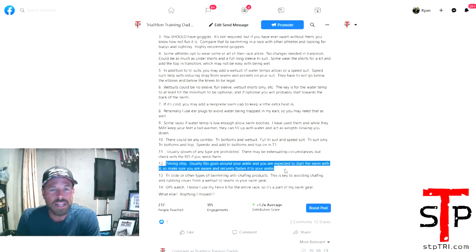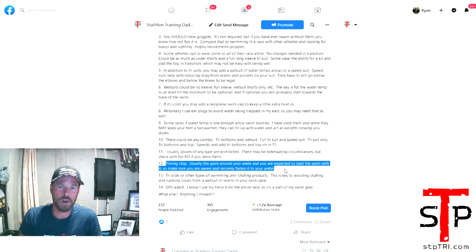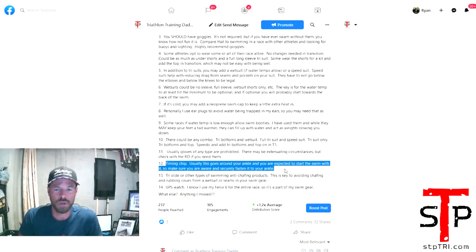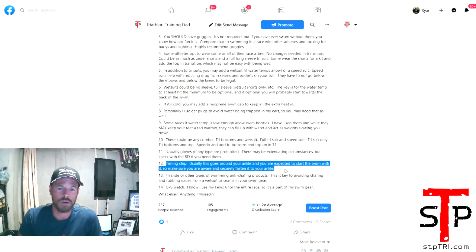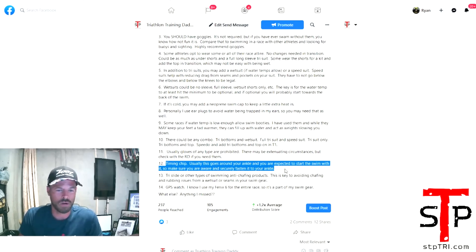For the swim, you need that timing chip. Strap it on your ankle and make sure it's on there tight because people will grab your feet during the swim. And the last thing you want to do is lose your timing chip in the water at the race start and then have that anxiety and stress. Timing chip, you're going to have it.